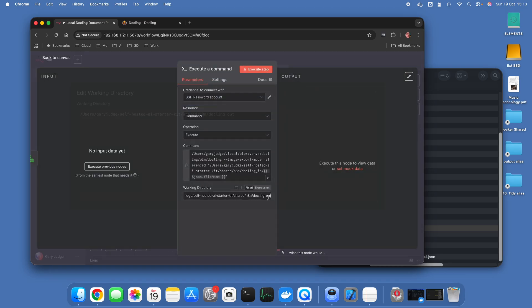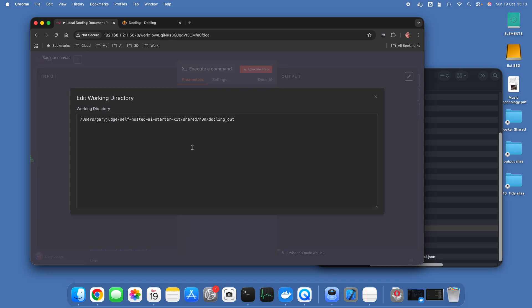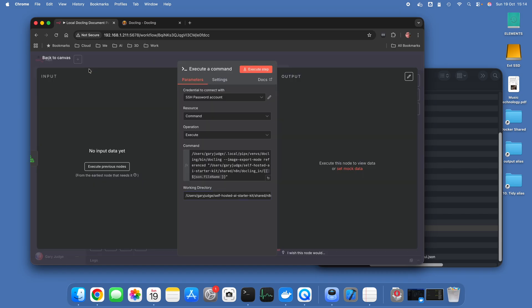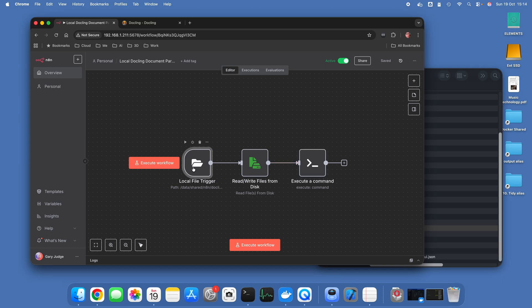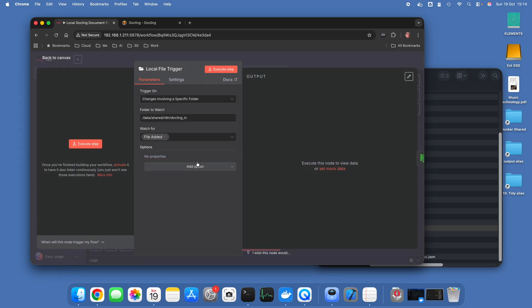There is another important element here and that is the working directory is where the output documents get spit out to. So moving backwards, that's the SSH piece. Now this is, like I say, very simple.